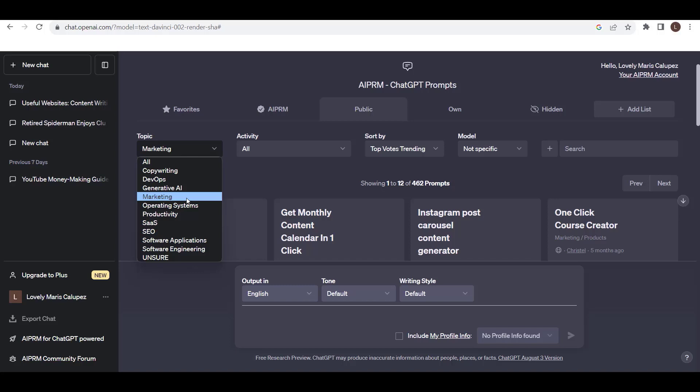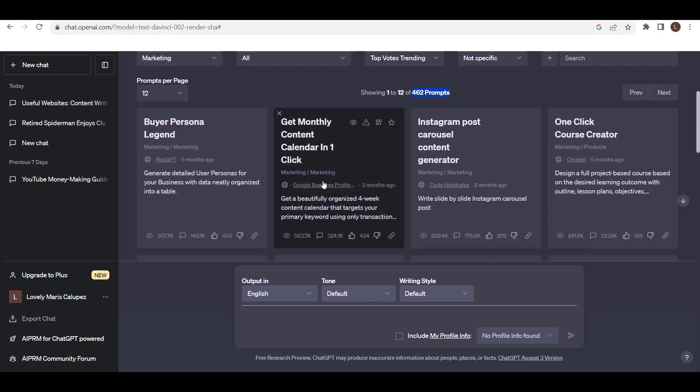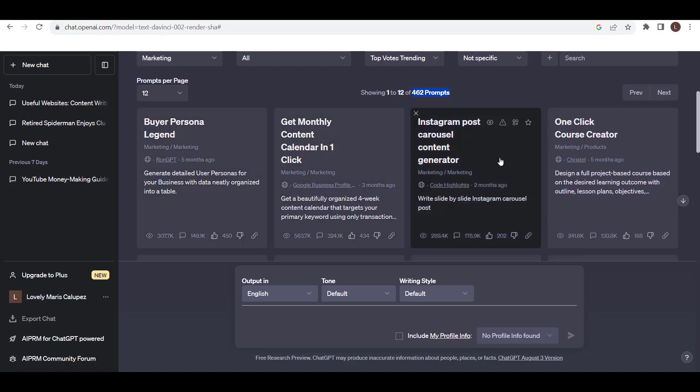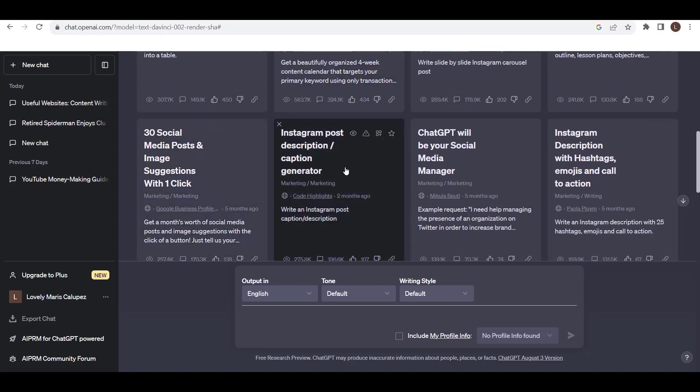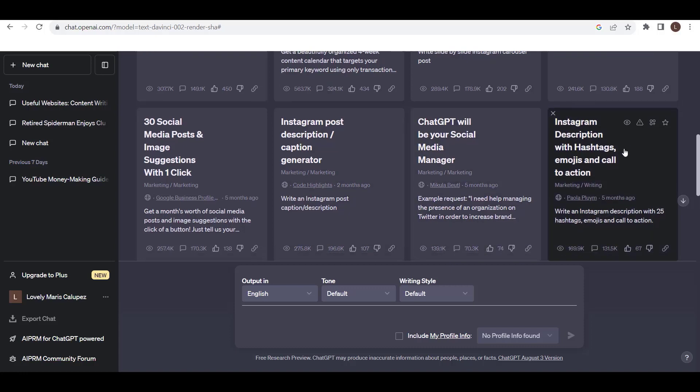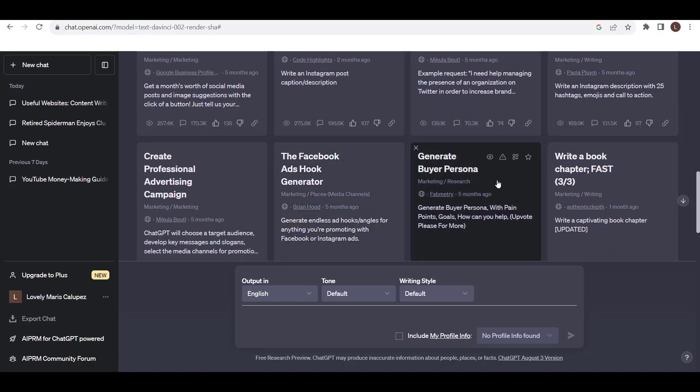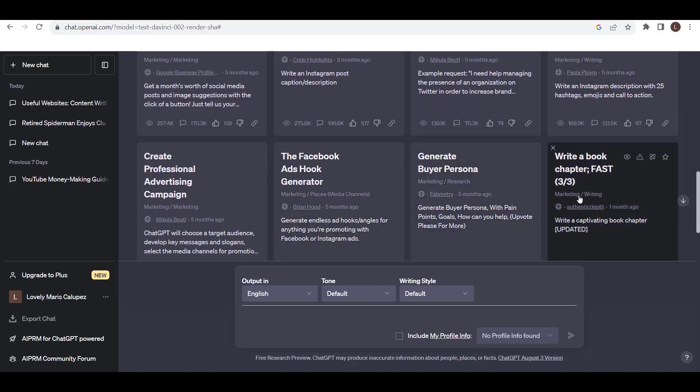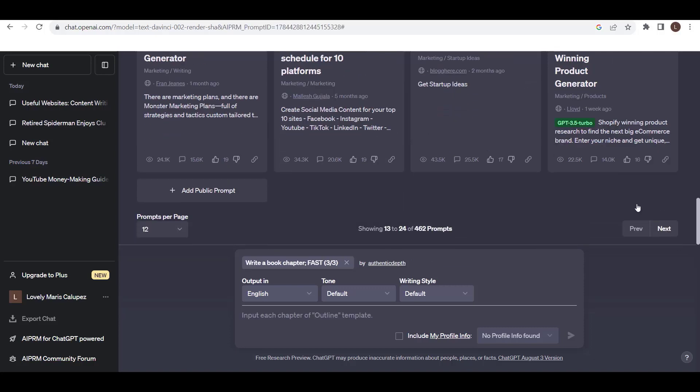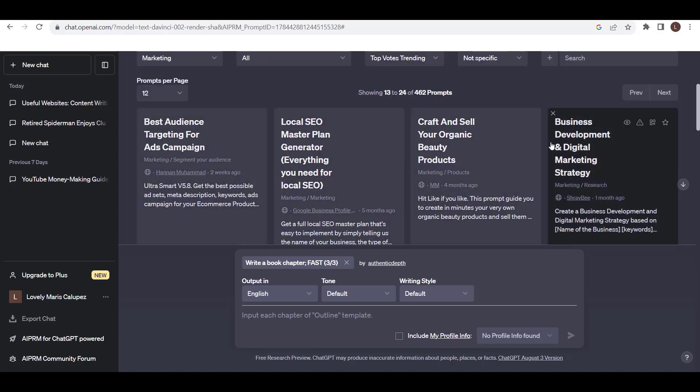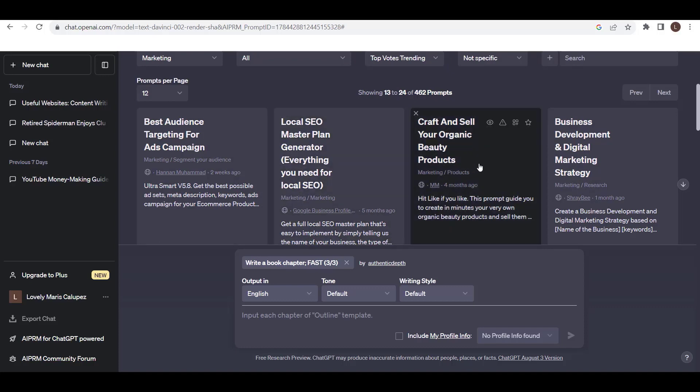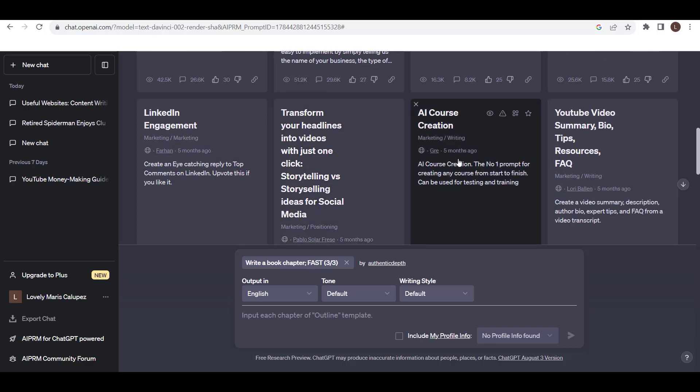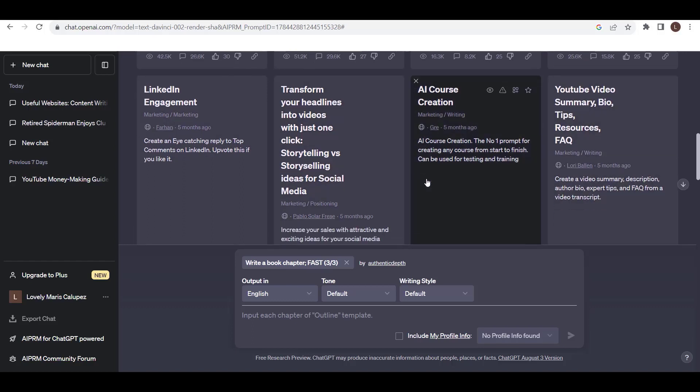So after I click Marketing, it automatically shows 462 prompts. Here you can see those prompts available: Instagram post carousel, one-click course creator, Instagram post description caption generator, ChatGPT will be your social media manager, Facebook ads hook generator, generate buyer persona, write a book chapter fast, write a captivating book chapter. Just click next. It will show more prompts. Here: craft and sell your organic beauty products, LinkedIn engagement, AI course creation, YouTube video summary, bio, tips, resources, etc.